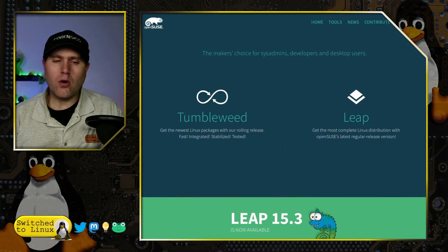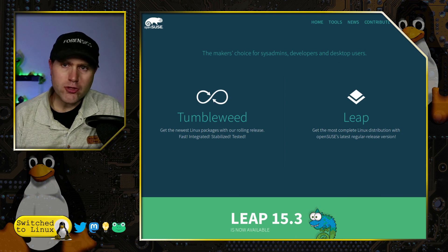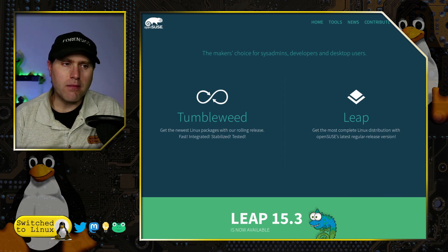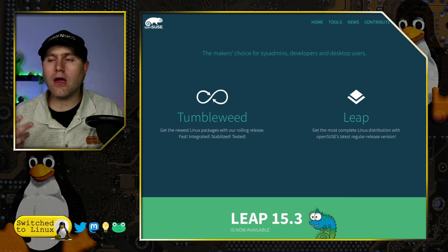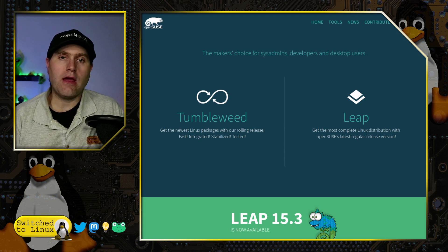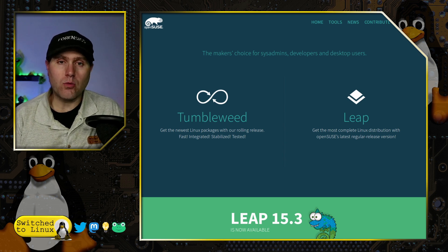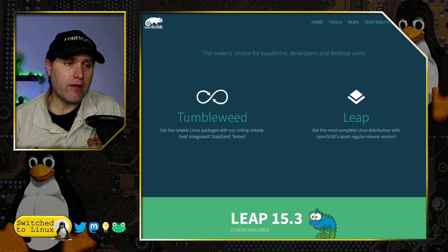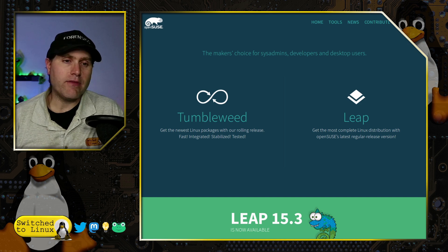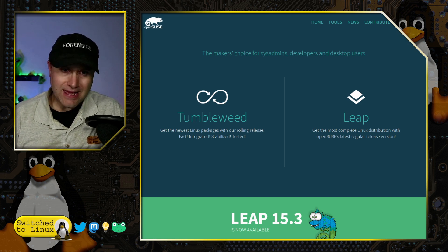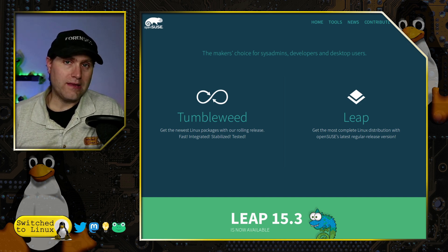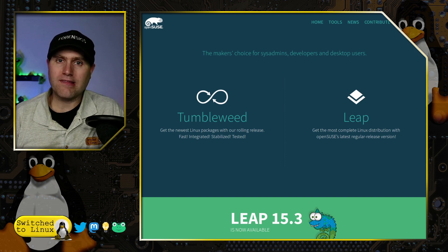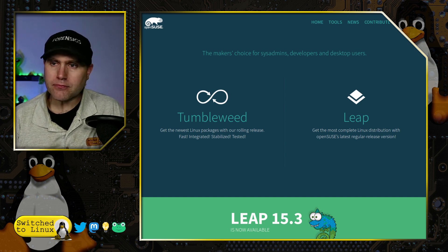If you are unaware of openSUSE, they have two branches. One is Tumbleweed, which is rolling, think Arch. If you like the openSUSE platform and want something rolling, they have Tumbleweed. Leap is the regular release schedule with a little bit more stability, think more Debian instead of Arch.